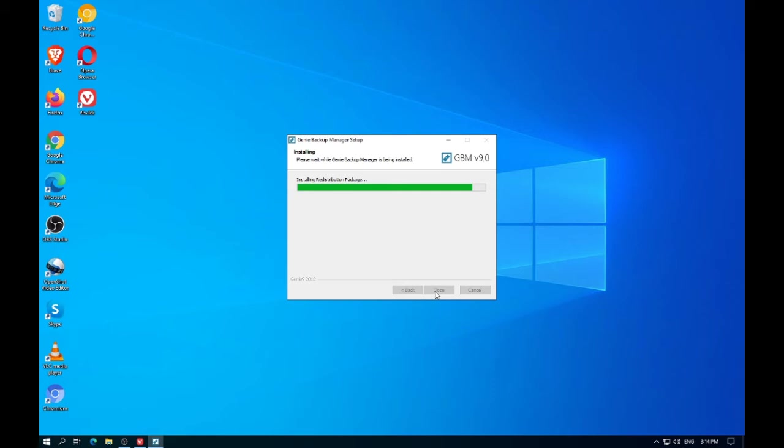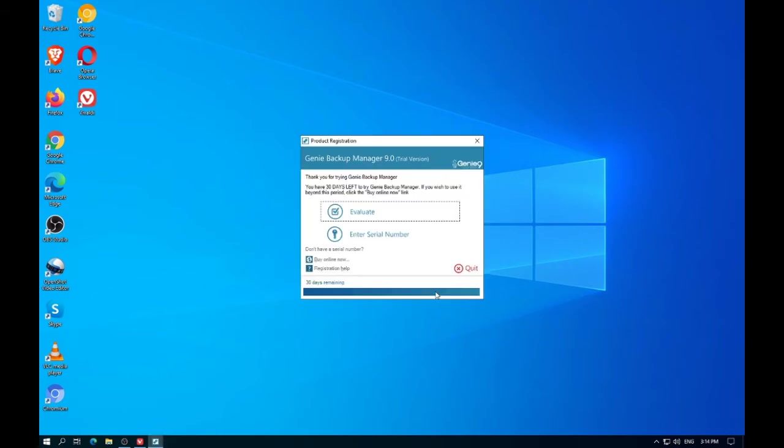Access your files even quicker. High-speed data access. Stay connected to your data. Work faster and access your files no matter where you are. All you need is an internet connection.